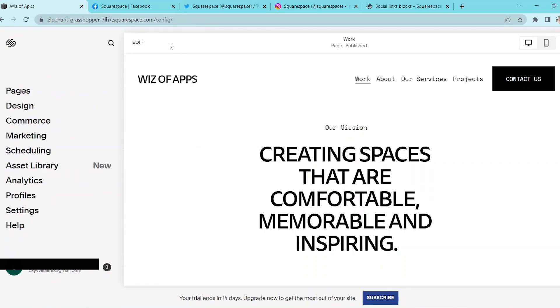In this video, I'm going to be showing you how to add custom social media icons in Squarespace.